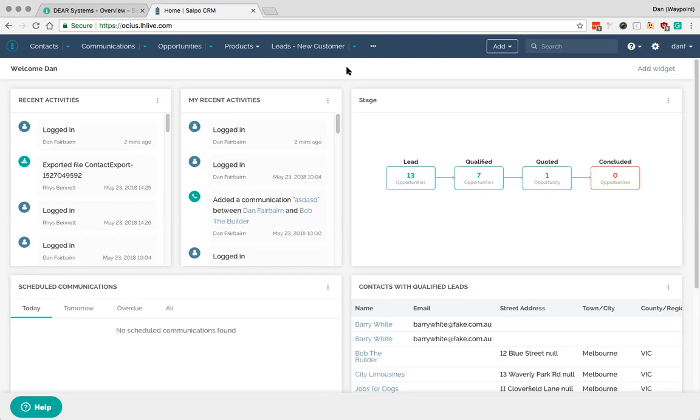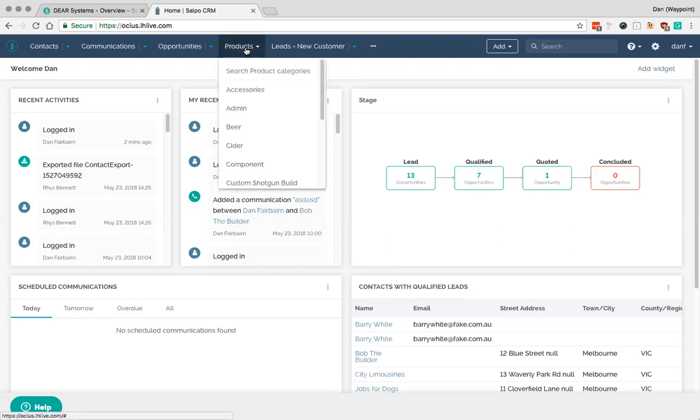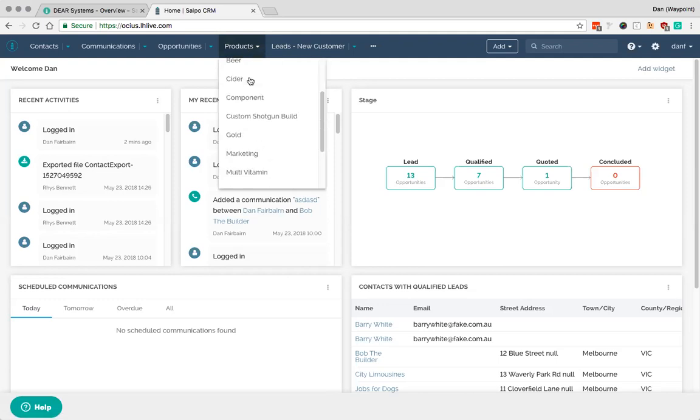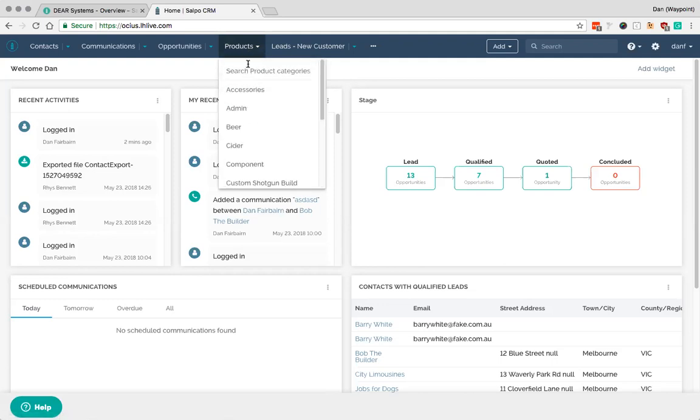For products, you really only want to sync one way. You never want your CRM to be the source of truth for products. So here if I start by going to products, you can see here there's a whole load of product category options here. That's what we want to start to see.